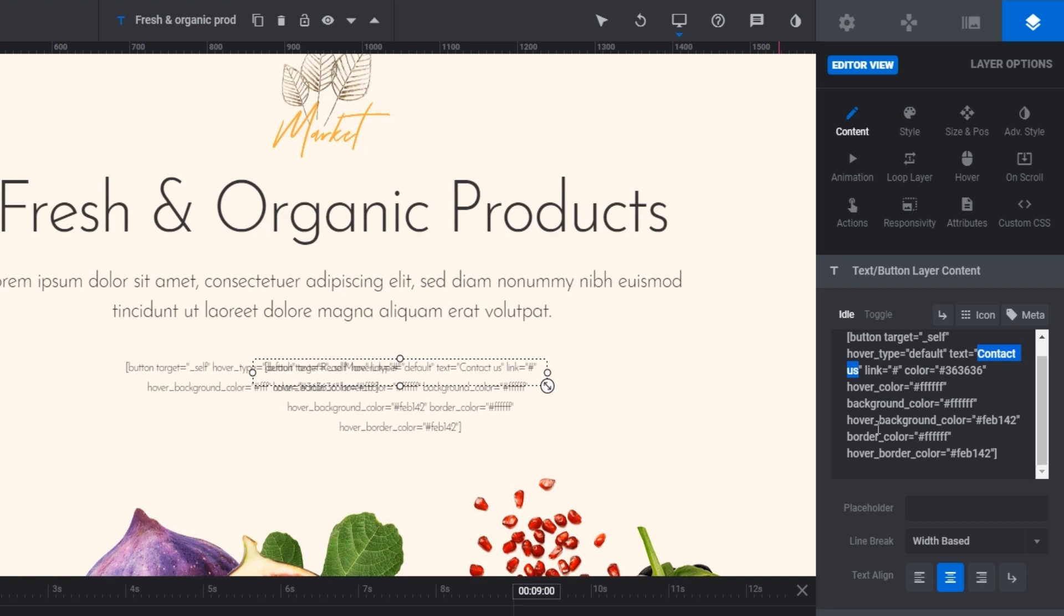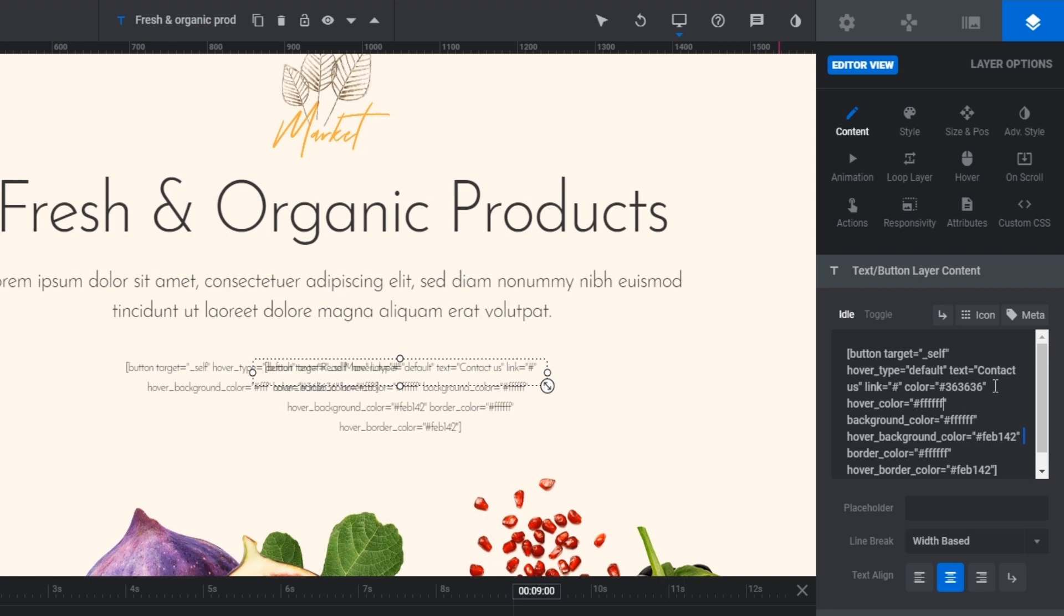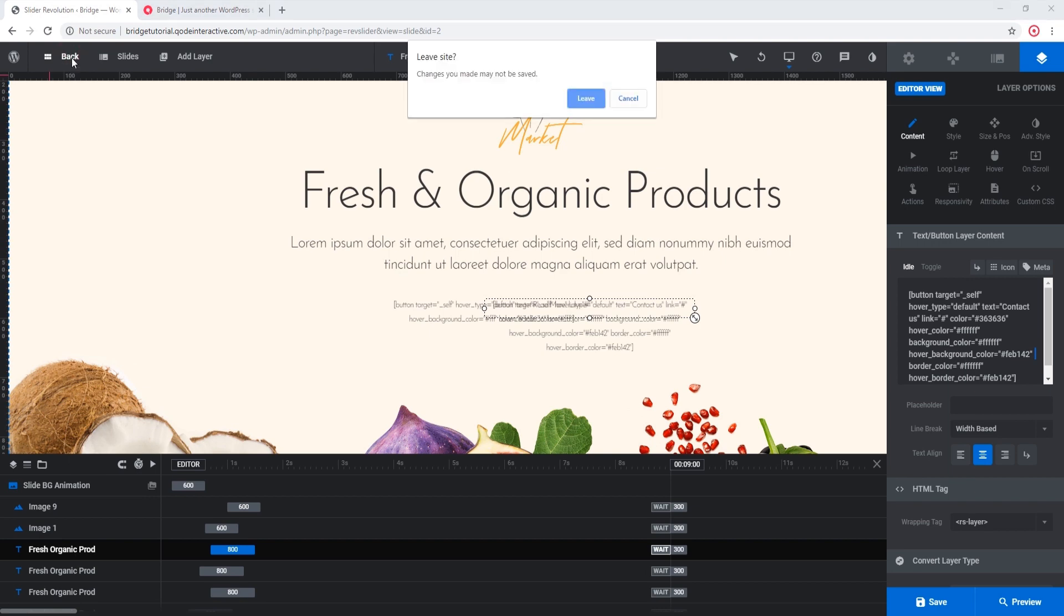Here where it says link you can enter your own link, and over here we see some color options. Now if you're not comfortable with modifying the code this way, then you can create a button from scratch and you can replace this shortcode with your own. So let's see how that can be done. I'm going to exit the slide.